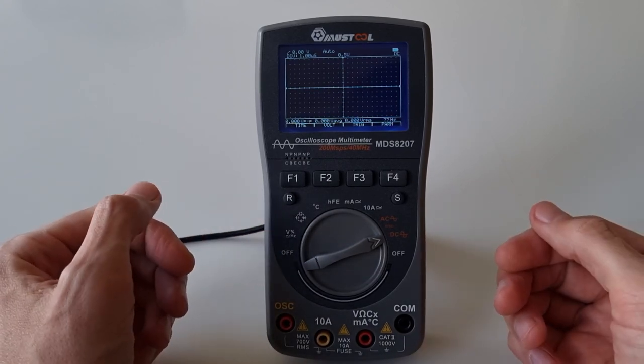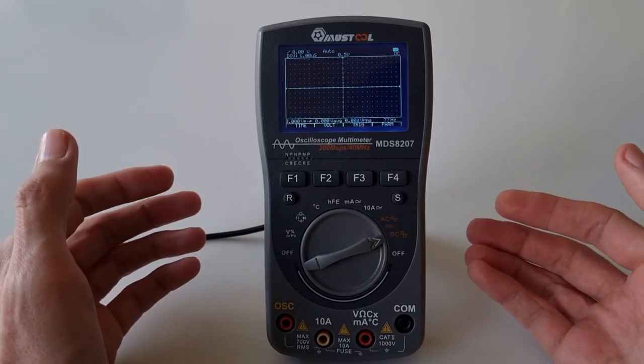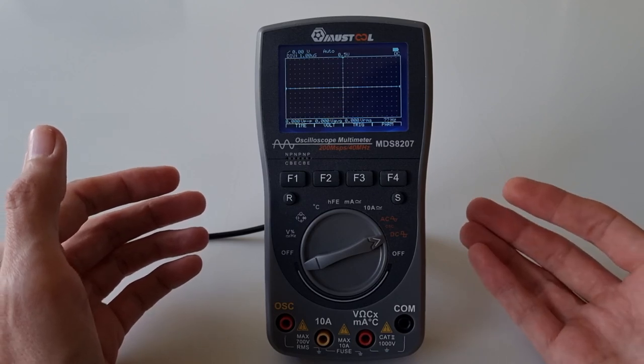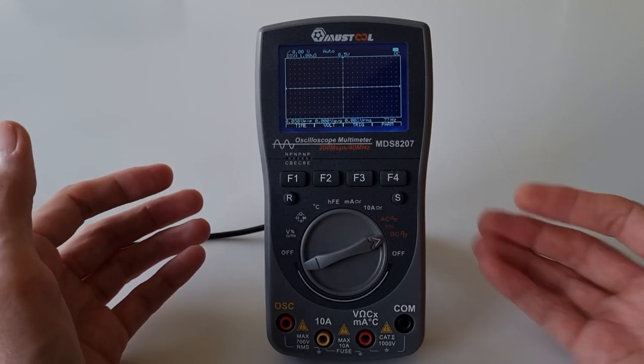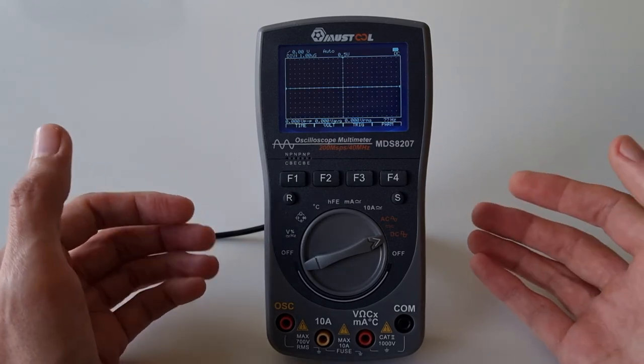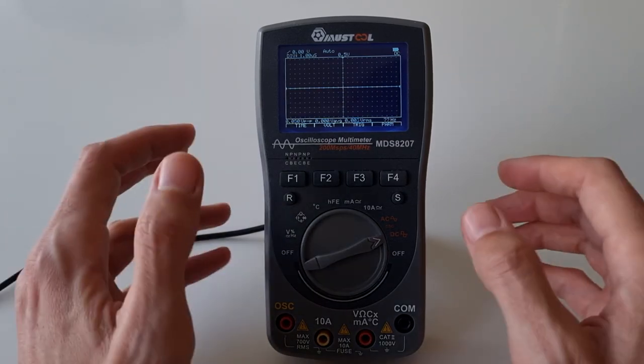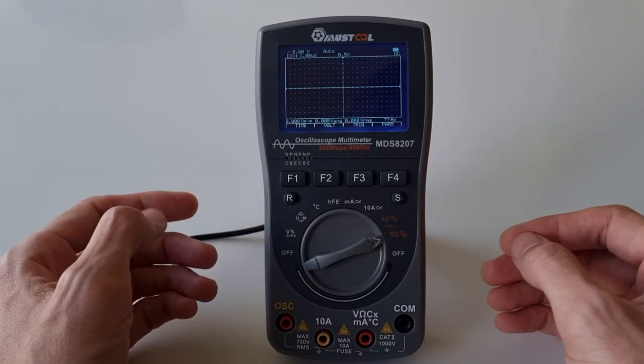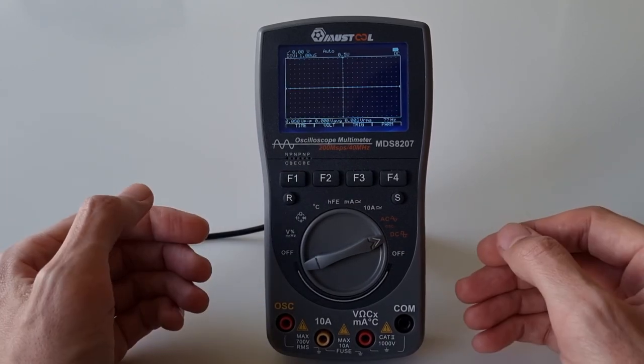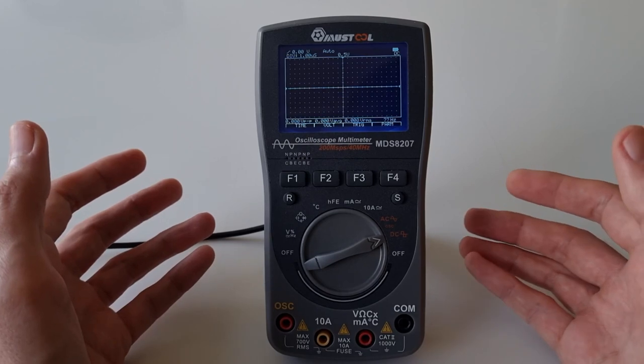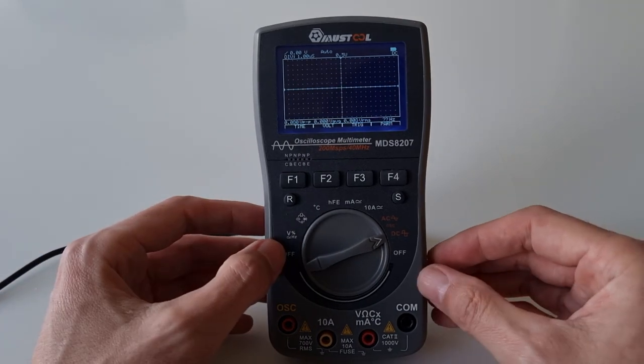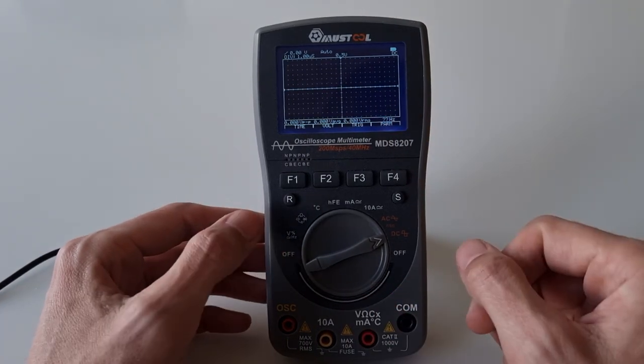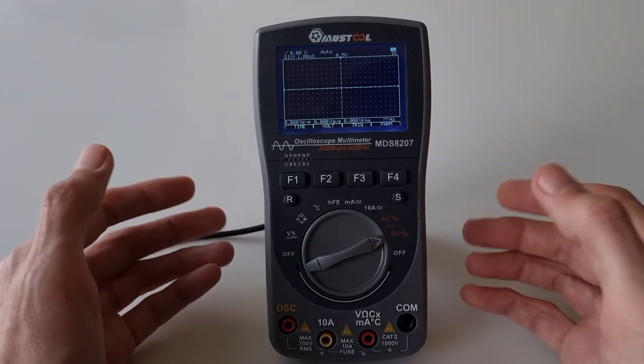But if you just want to have a quick look whether the signal levels are okay, whether there's a signal at all, whether the baud rate is correct - all these quick checks - you don't actually need a 500 euro bench oscilloscope for. You can easily use something like this to just quickly look whether everything is as expected or not.